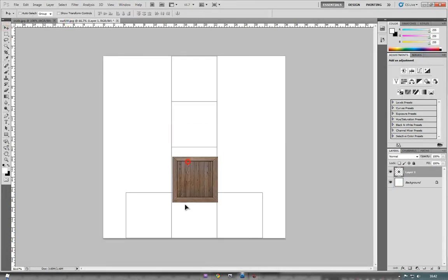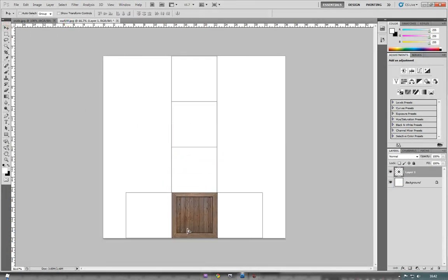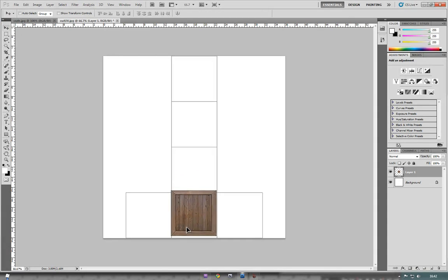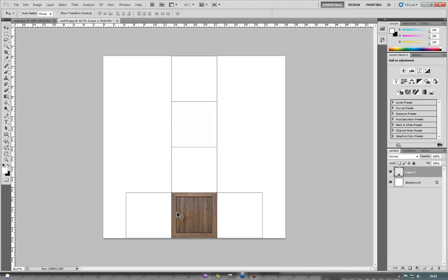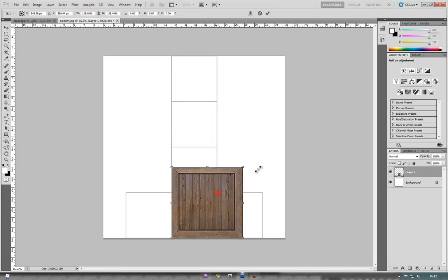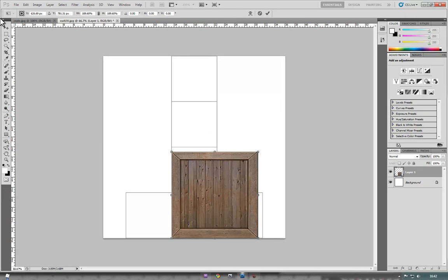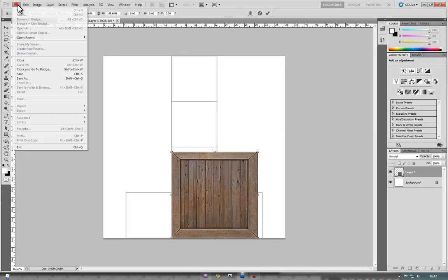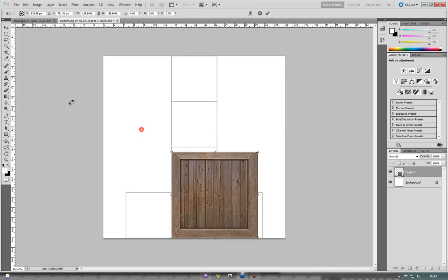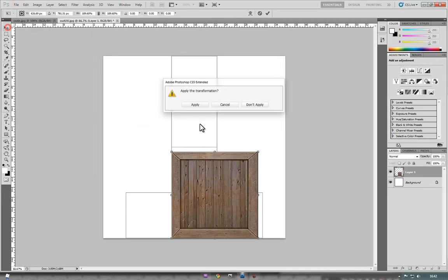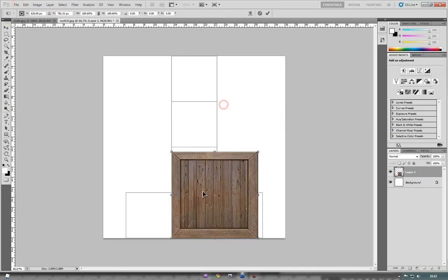As you can see, with that resolution, it actually fits these squares perfectly. But you may have to resize it. If you need to resize, it's just Ctrl plus T, and then you can just drag it out to whatever side of the box you need it to fit. I'm not going to be applying that.